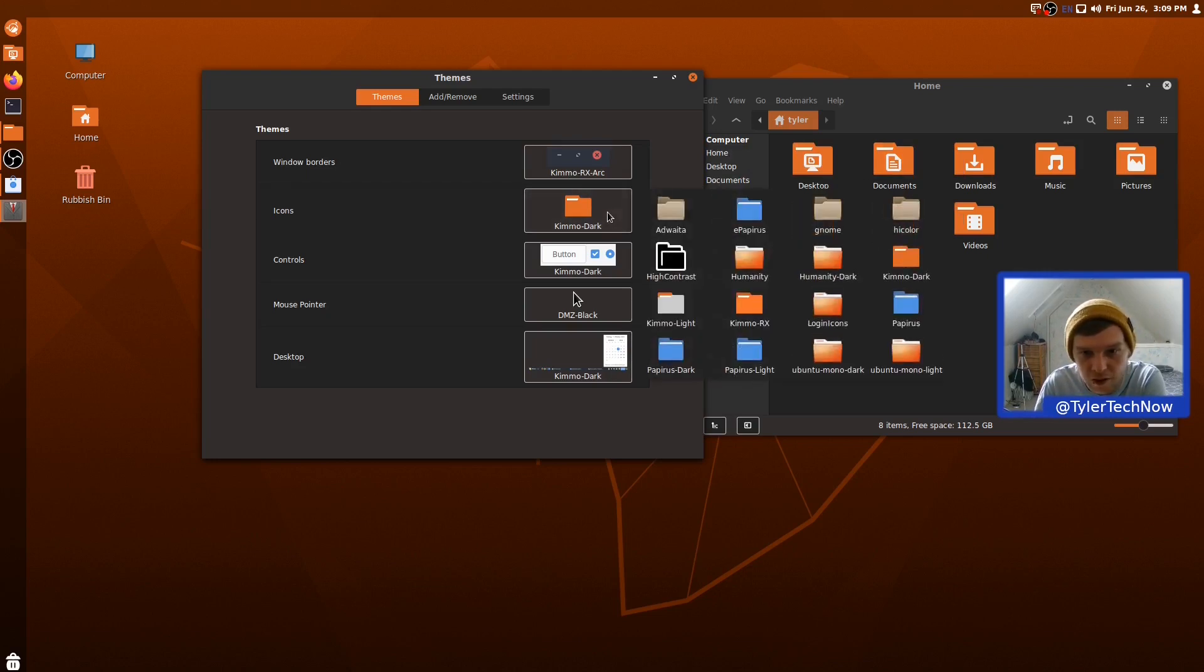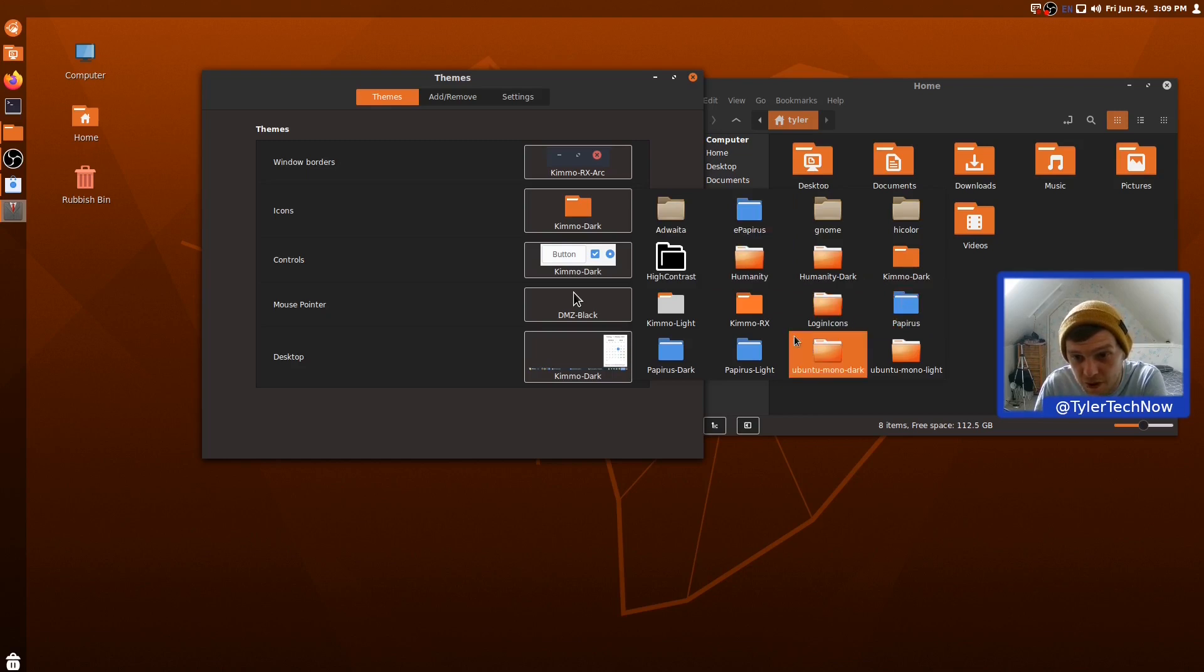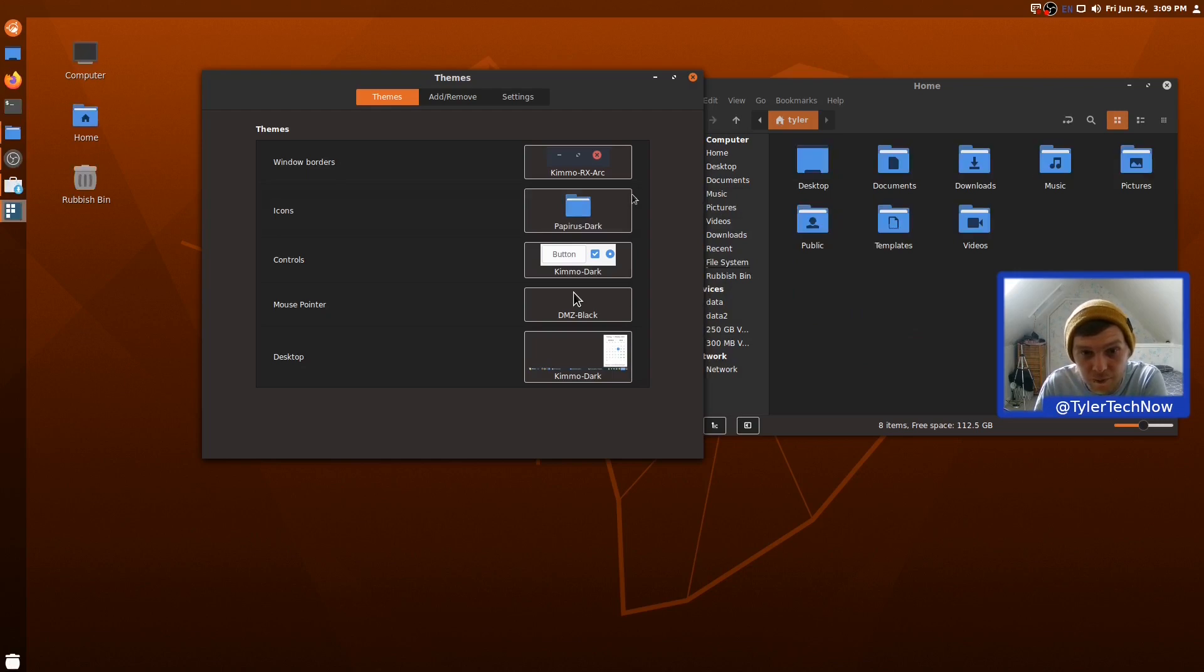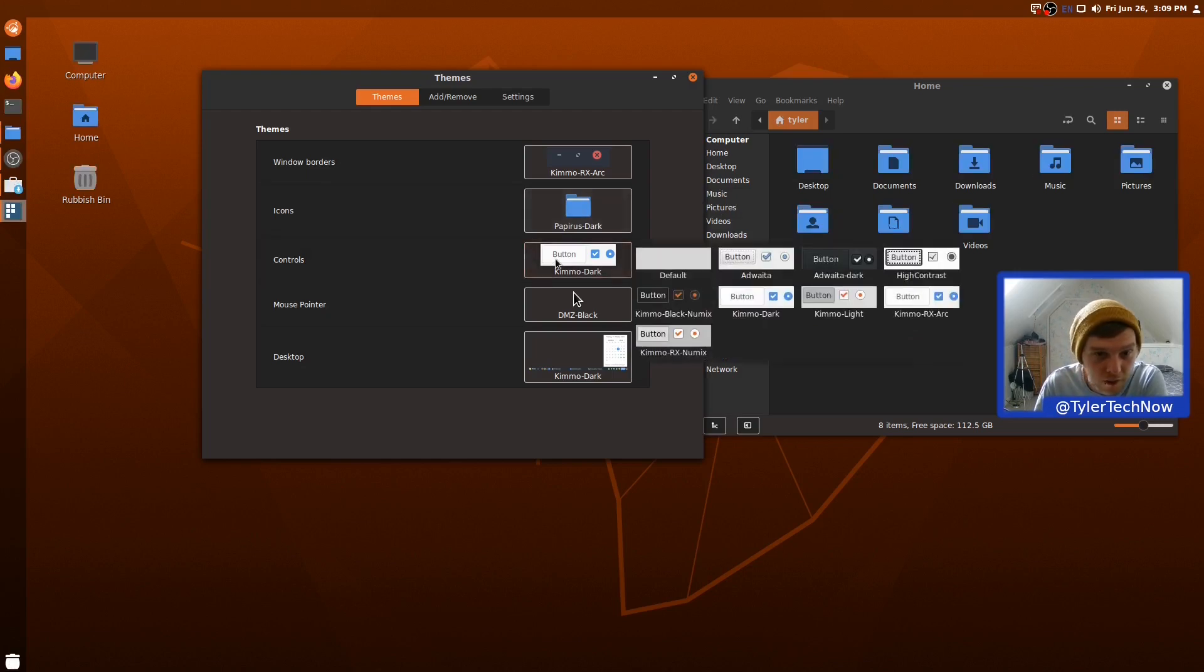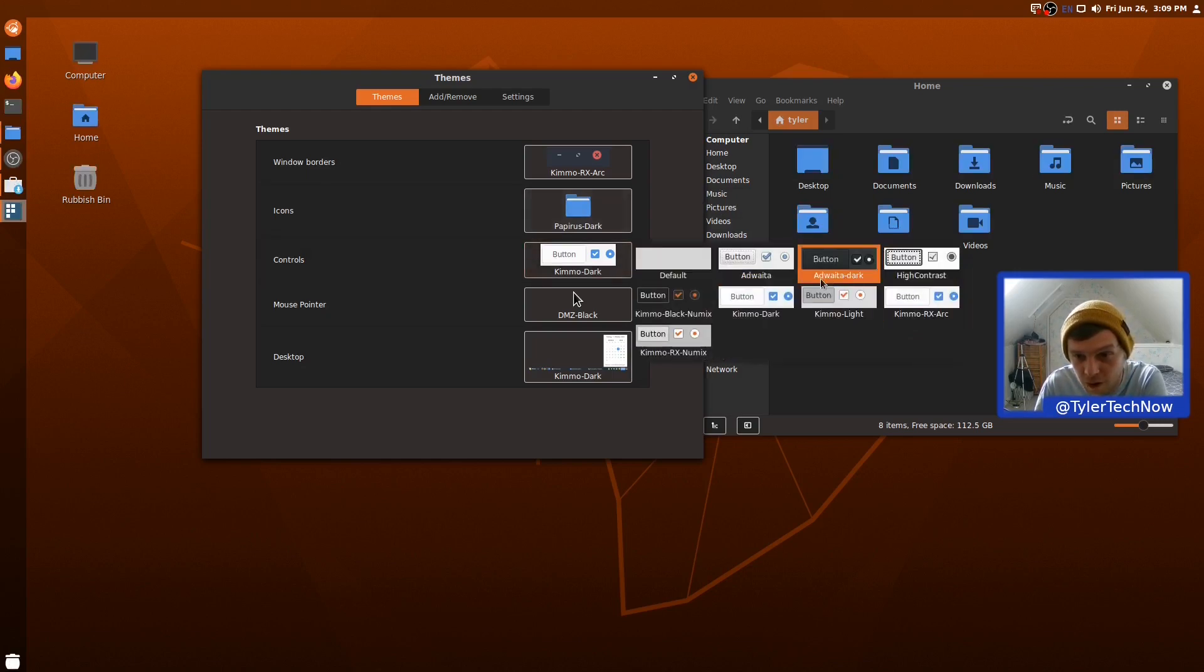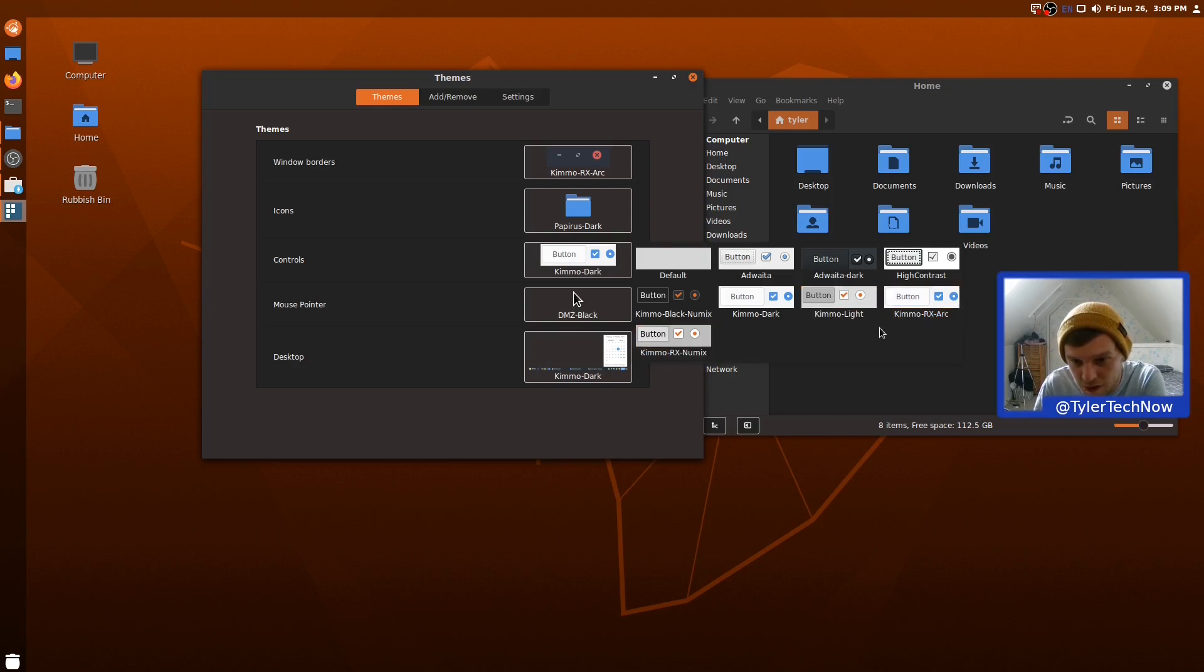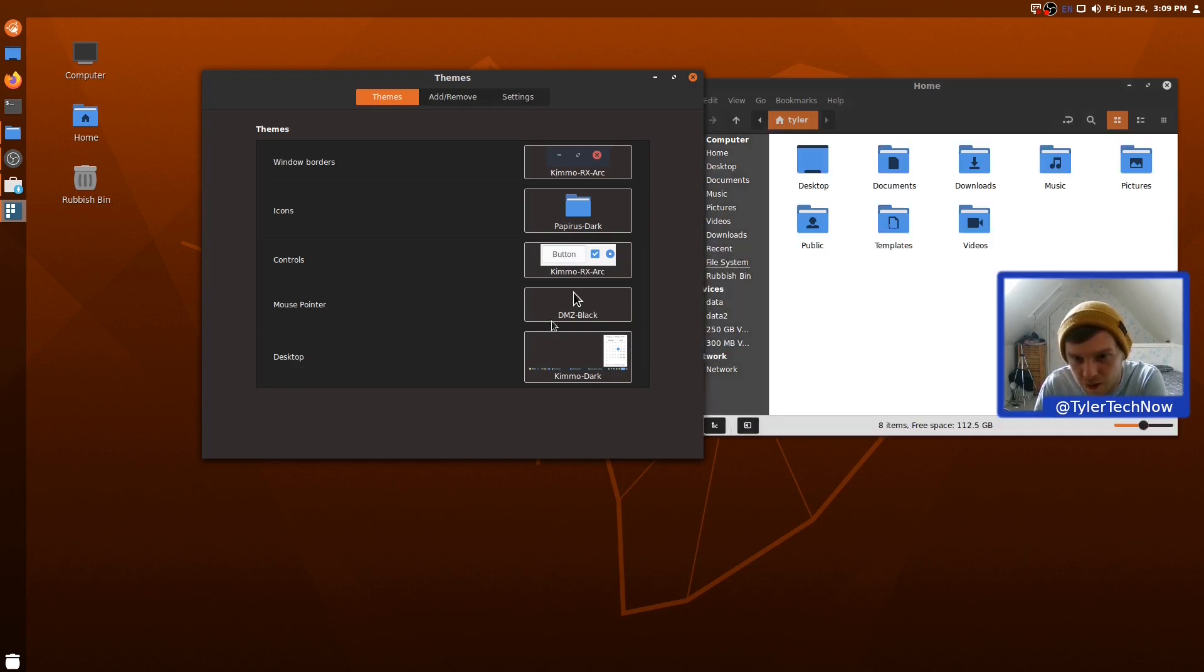Let's go into the icons. So, you also have ePapyrus, the Papyrus icons, Kimo Dark, Papyrus Dark. OK. Let's change it to Papyrus Dark and let's go for the controls and get the, you have Adwaita Dark as well in here and Adwaita Light. Where was the Arc one? There we go. So, there's Kimo Rx Arc. Do we have Dark Arc? I can't see a Dark Arc. Rx Arc. Let's see what that's like.